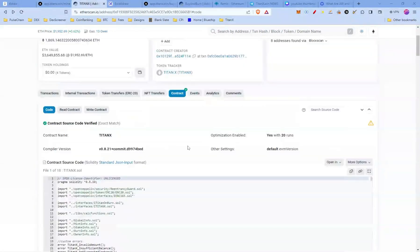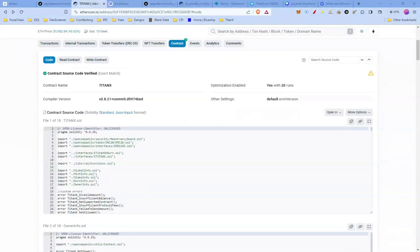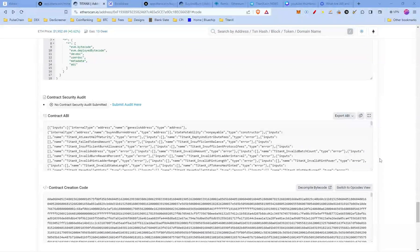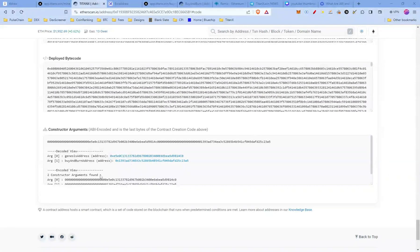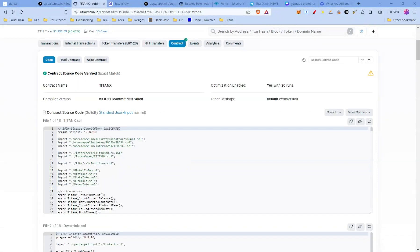We're going to click the contract tab, and here you'll see the contract source code for TitanX — it consists of 18 different files. At the bottom you can find the contract ABI if you want to interact with the smart contract itself. Right at the bottom you can see the genesis address and the buy and burn address, which were set at the time of deployment.